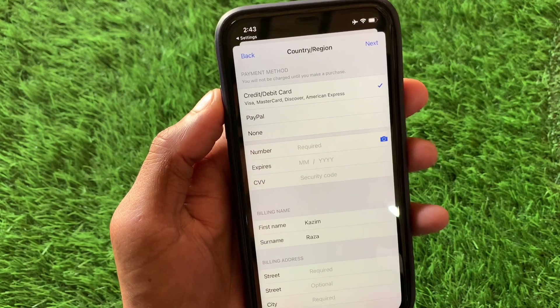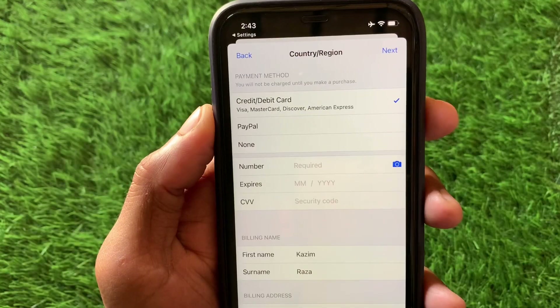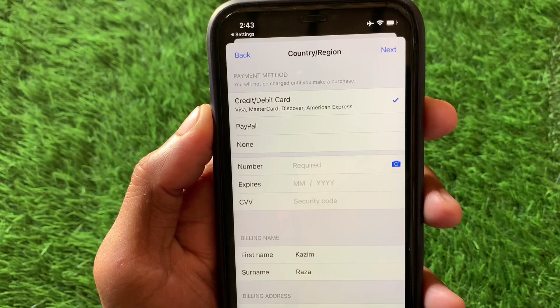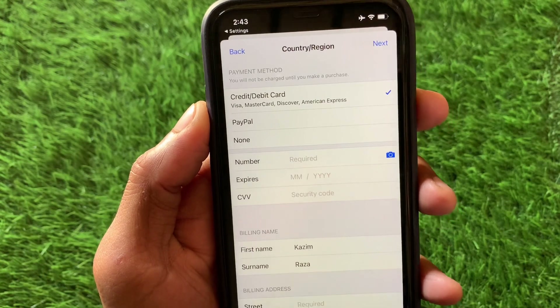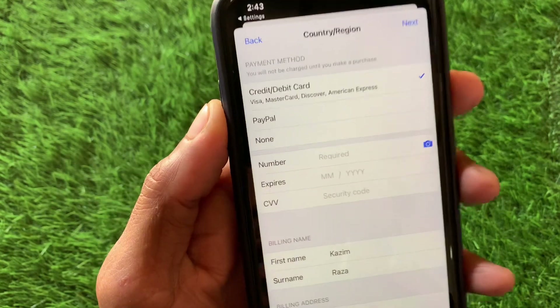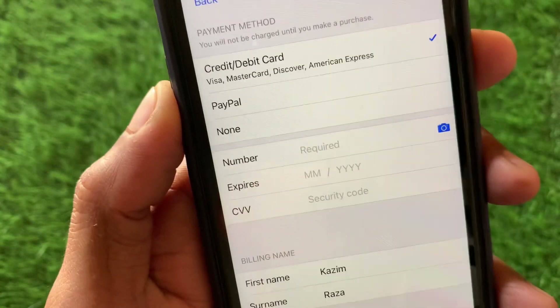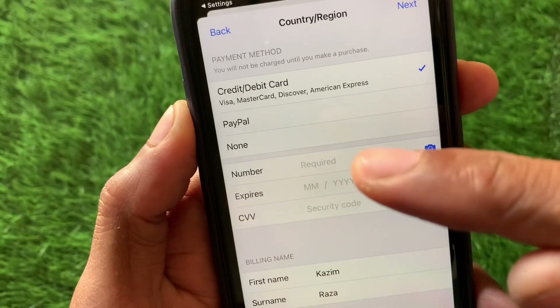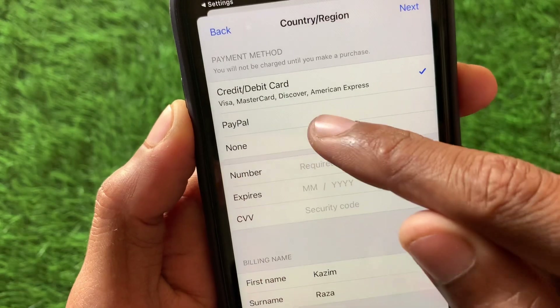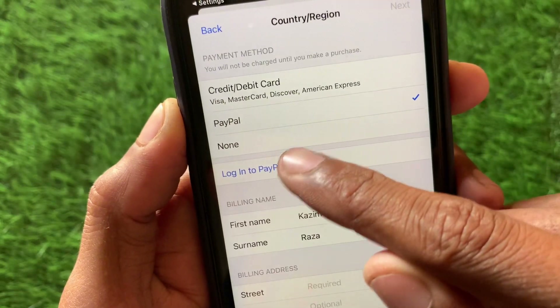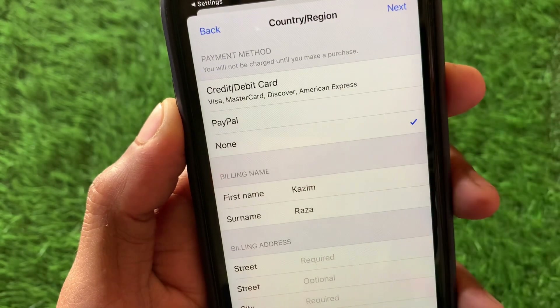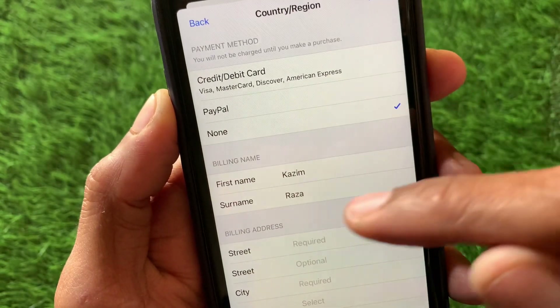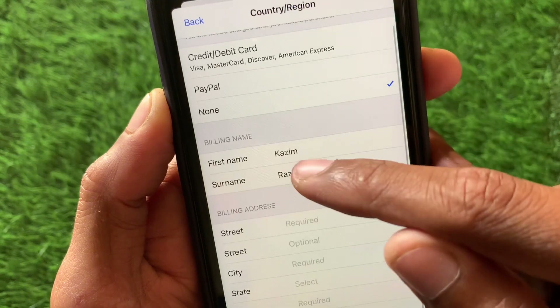If you do not have a payment method or do not want to add one, simply select the None option here. You can see the None option on screen.